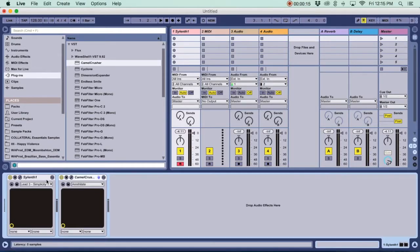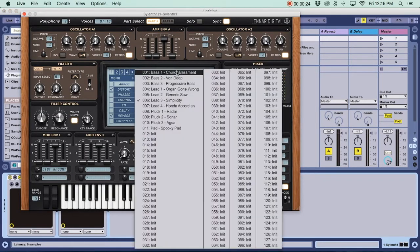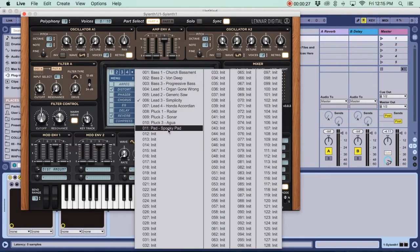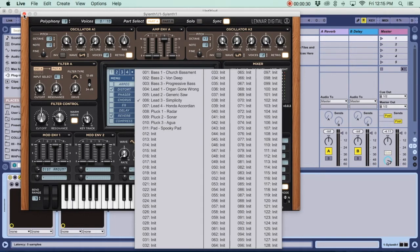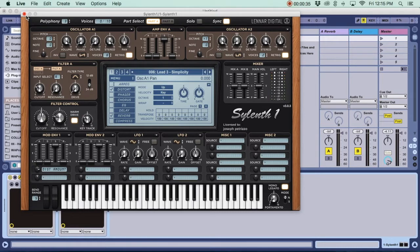Alright guys, so I have in here Serum with my little sound bank that I released back in October. It's a free bank, I'm posting a link to it below. It's got 11 sounds: three bass, four leads, three plucks, and a pad. Right now I'm using Lead 3 Simplicity. It's pretty simple, literally very simple, just a saw and a square wave.